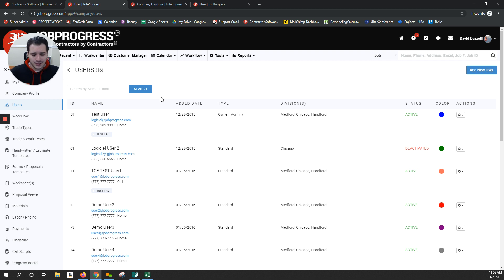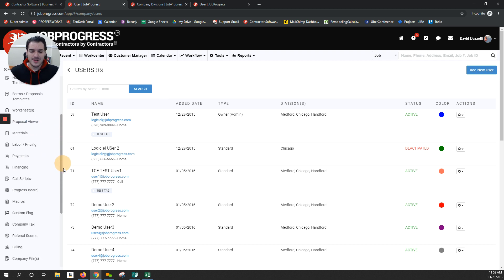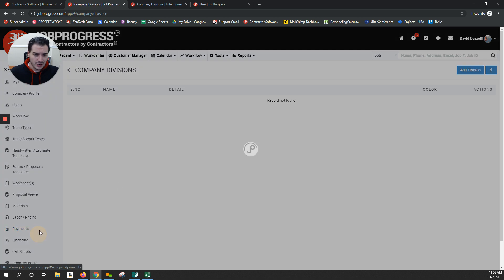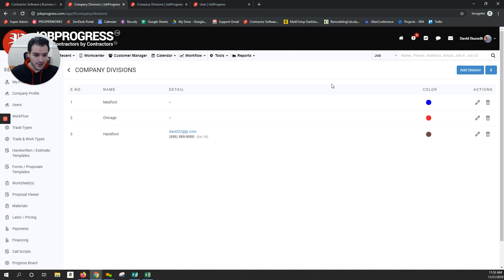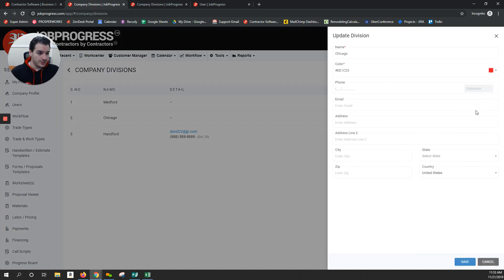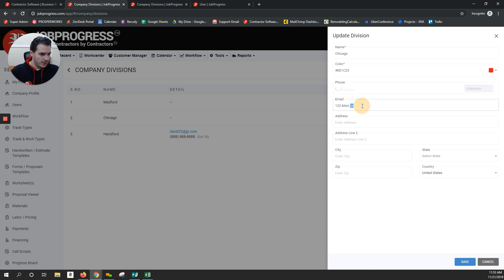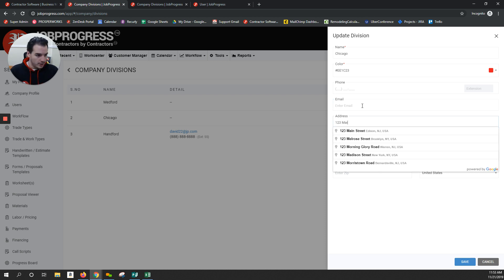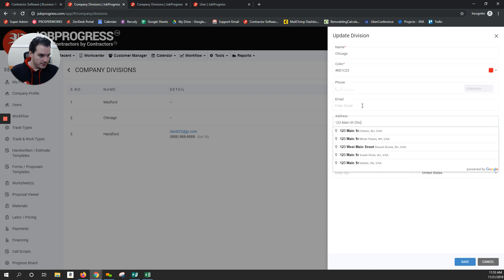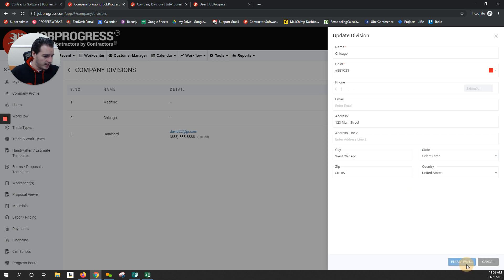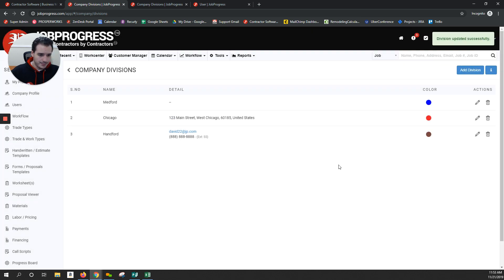And divisions are awesome, it's a great tool. In settings, if I scroll down to company divisions, this is where I manage all those separate locations. Let's say I create a division with an address - 123 Main Street in Chicago. It will auto-populate. I don't have Chicago listed here, so I'll leave that blank. Now that I have this division created, I can come into my users.